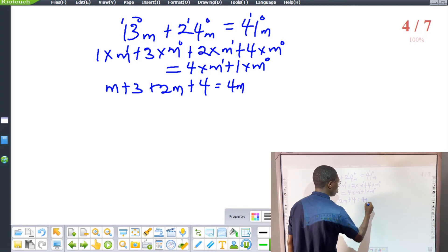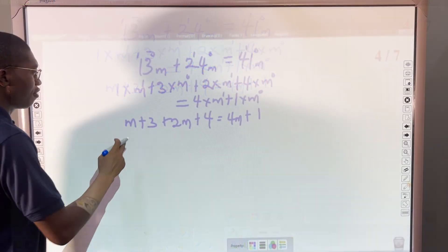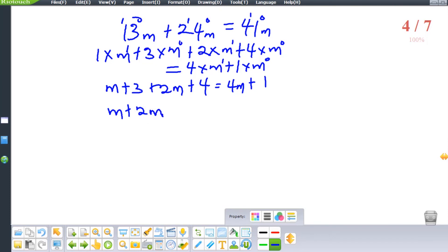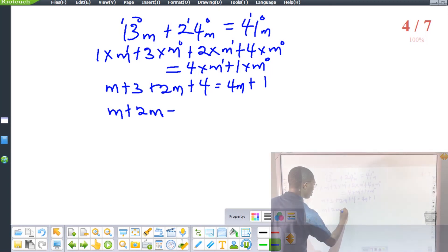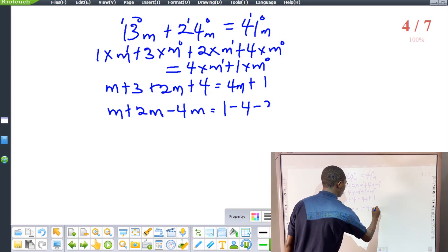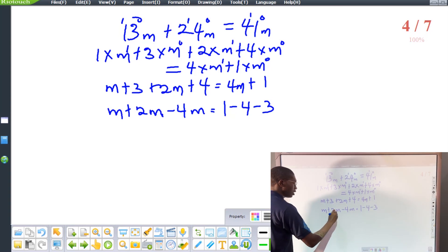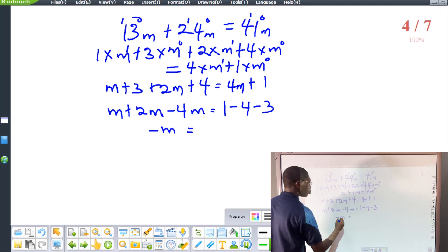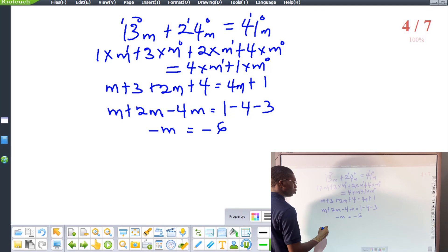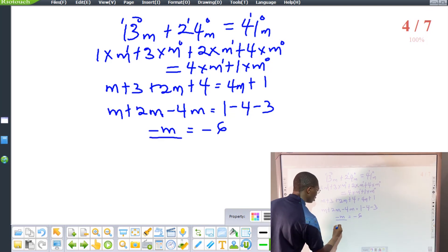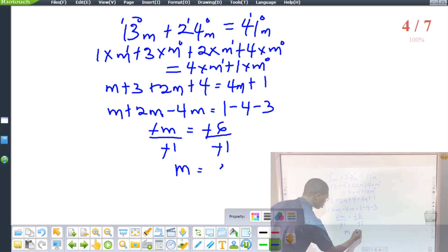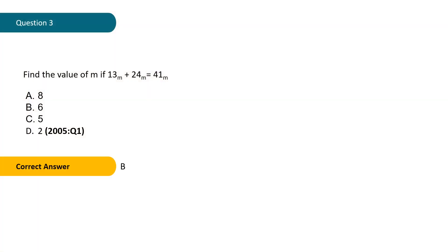Collecting like terms: m plus 2m on the left is 3m, and the constants are 3 plus 4 equals 7. Moving the 4m to the left: 3m minus 4m equals 1 minus 7, so negative m equals negative 6. Dividing both sides by negative 1, m equals 6. The correct option is option B.